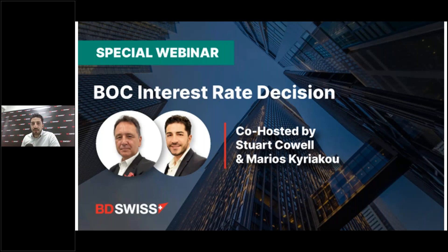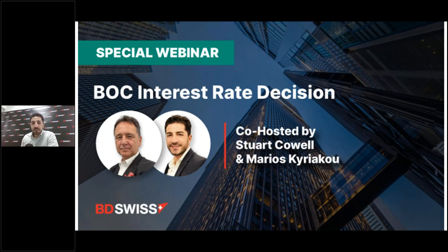Hi everybody, welcome back to another special webinar. Today I'm co-hosting with Stuart Cowell. Stuart is not with us yet — he's going to join later. We are going to cover the Bank of Canada interest rate decisions today. Let's see what will happen.